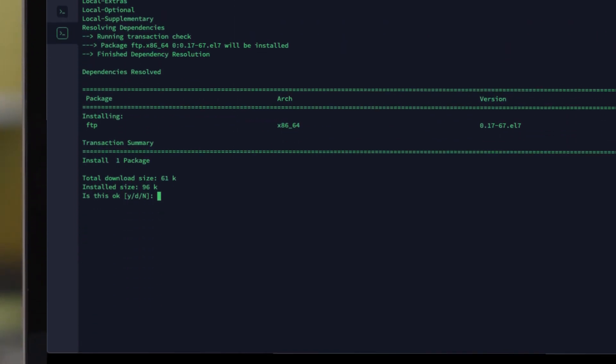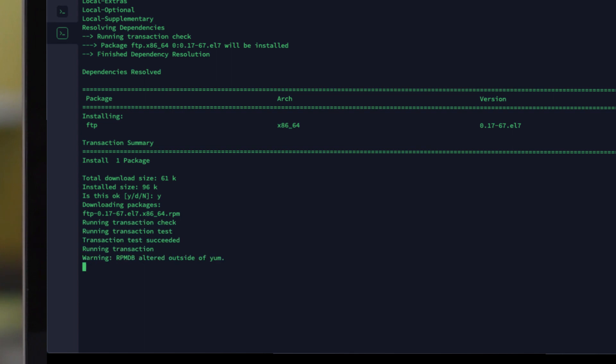It is now asking if it's okay to download and shows you the size of the download. I'm going to select Y for yes and click return. It then downloads the packages.